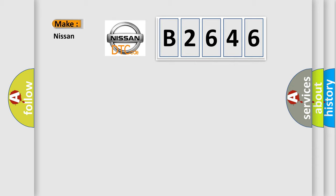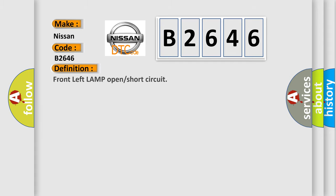So, what does the diagnostic trouble code B2646 interpret specifically for Nissan car manufacturers? The basic definition is: Front left lamp open or short circuit.